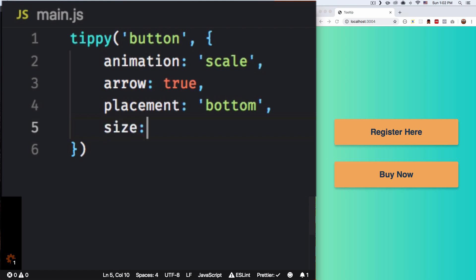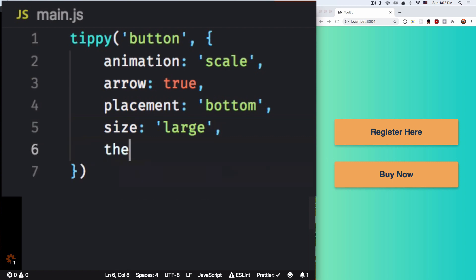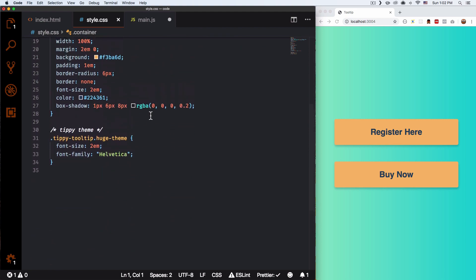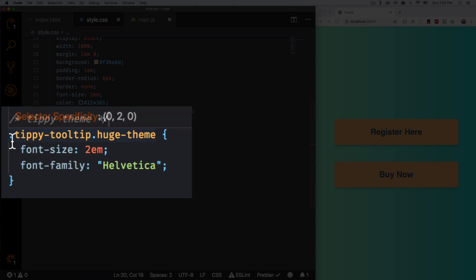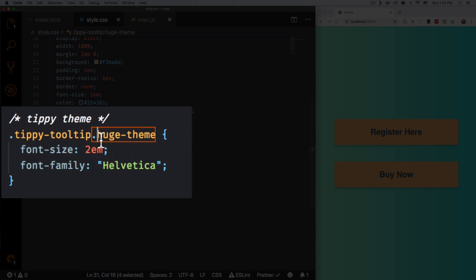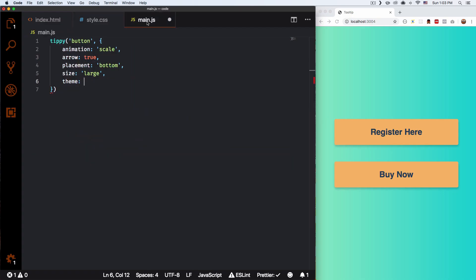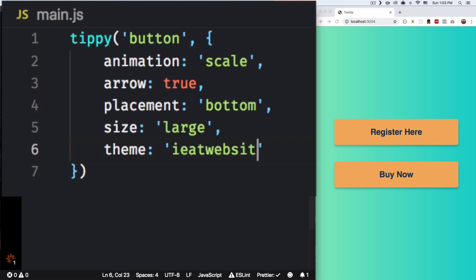Something else you can do is size — you can put small, medium, or large. I'm gonna put 'large'. And the theme — you can change the theme, there are about five different themes like a light version, dark version, a Google version. But one thing I want to do is create my own theme. So if I go to my style.css, I added here a Tippy theme — you can see 'tippy-tooltip.huge-theme'. You can change this 'huge' text to whatever you want. So let's say 'i-eat-websites', and I'm changing the font size and font family of the tooltip. I'm gonna save this and on the theme option I'm gonna put 'i-eat-websites', save that — and look at that.